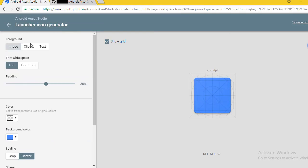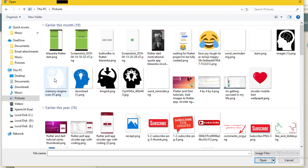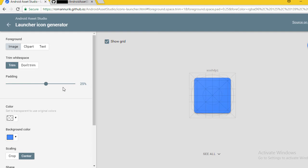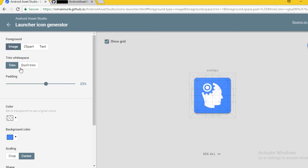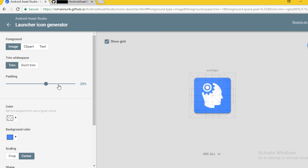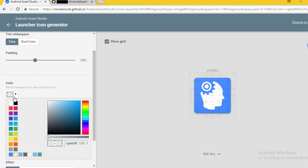Let's go to the Asset Studio. Here in the foreground section, if you have a PNG file you can edit it. You can trim workspace, you can add some padding, you can change the color of the image.